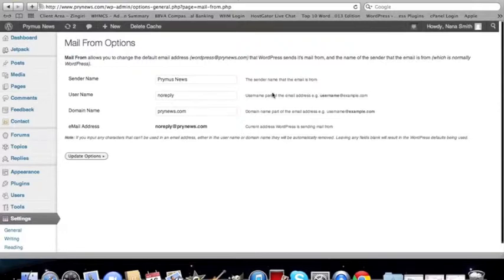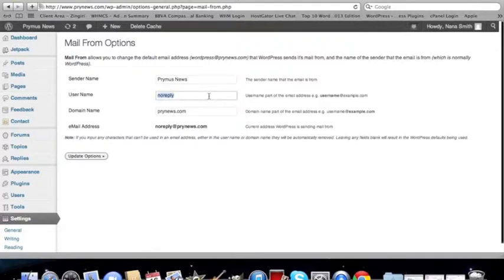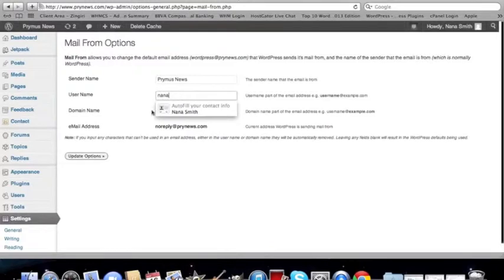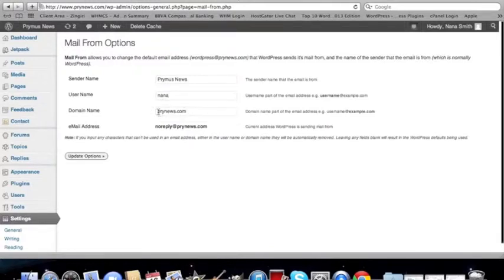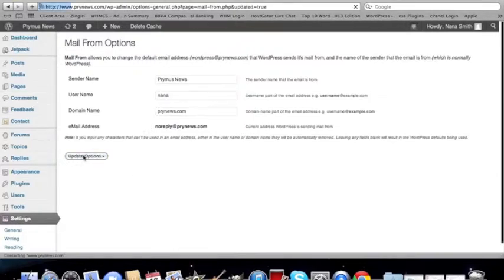And the username. So you're basically going to construct your email address right here. So the username. So make sure you have this email actually created. So we'll go. How about we go Nana. And then Primus.com. And let's update the plugin.